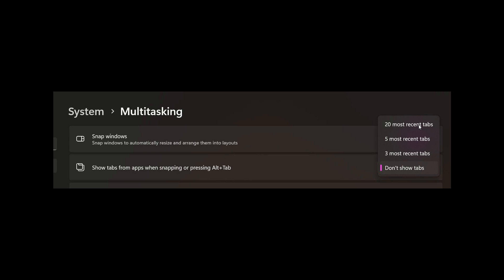So if you are using the snapping feature and the Alt and Tab feature as demonstrated, then that could be a handy option when it comes to saving system resources in the future, where you only can show the 20 most recent tabs instead of all tabs, which I actually think could be a nice move in the right direction.